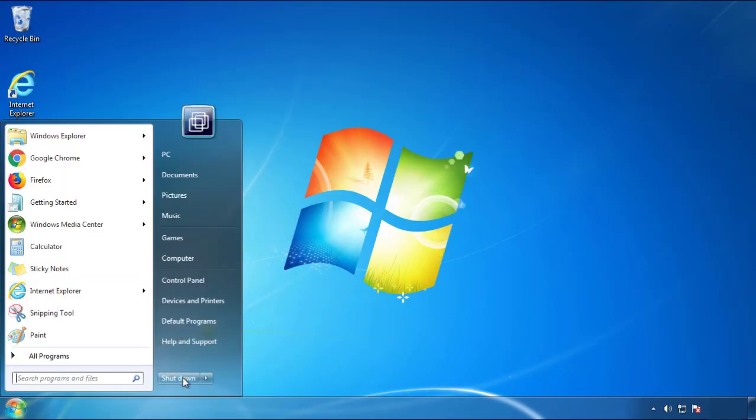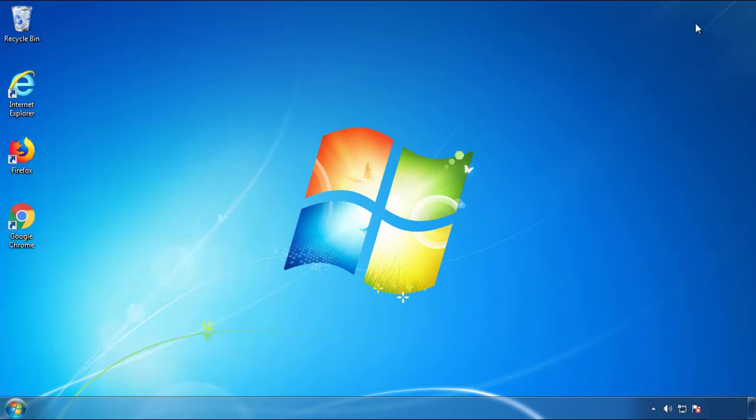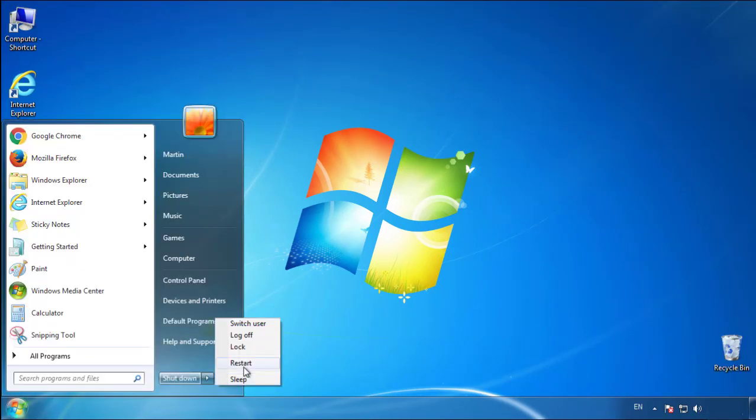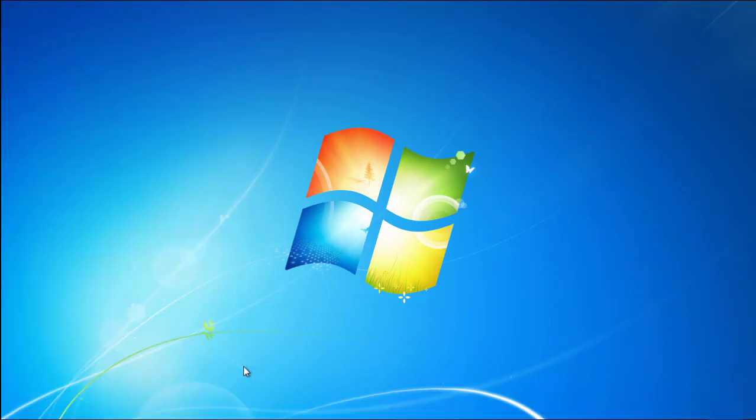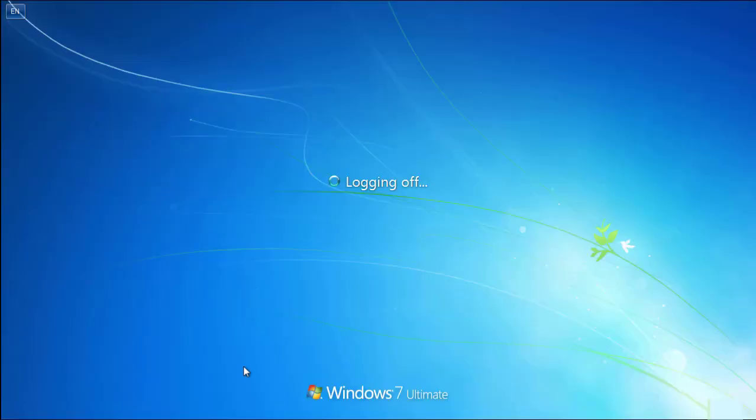Now you need to enter safe mode. Every version of Windows has a slightly different way of entering safe mode, so if you don't know how to do it, or you're not feeling comfortable doing it on your own, there's a link below with a detailed guide that I've prepared.